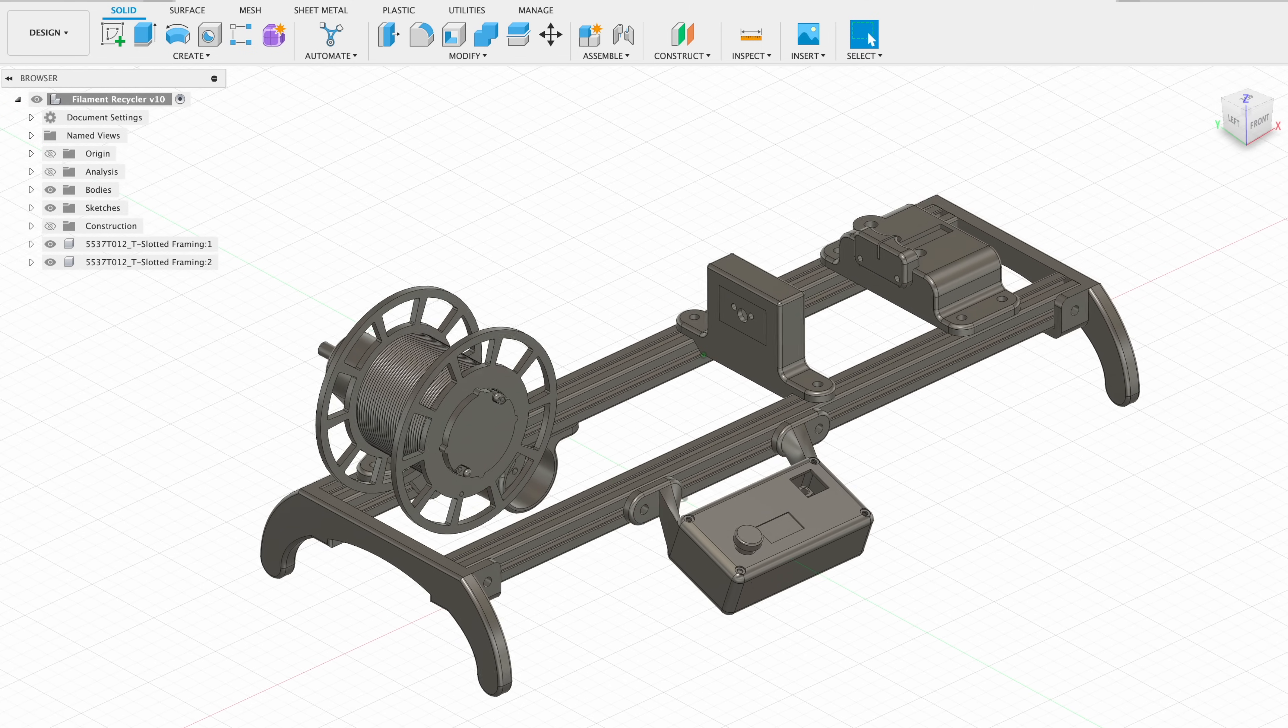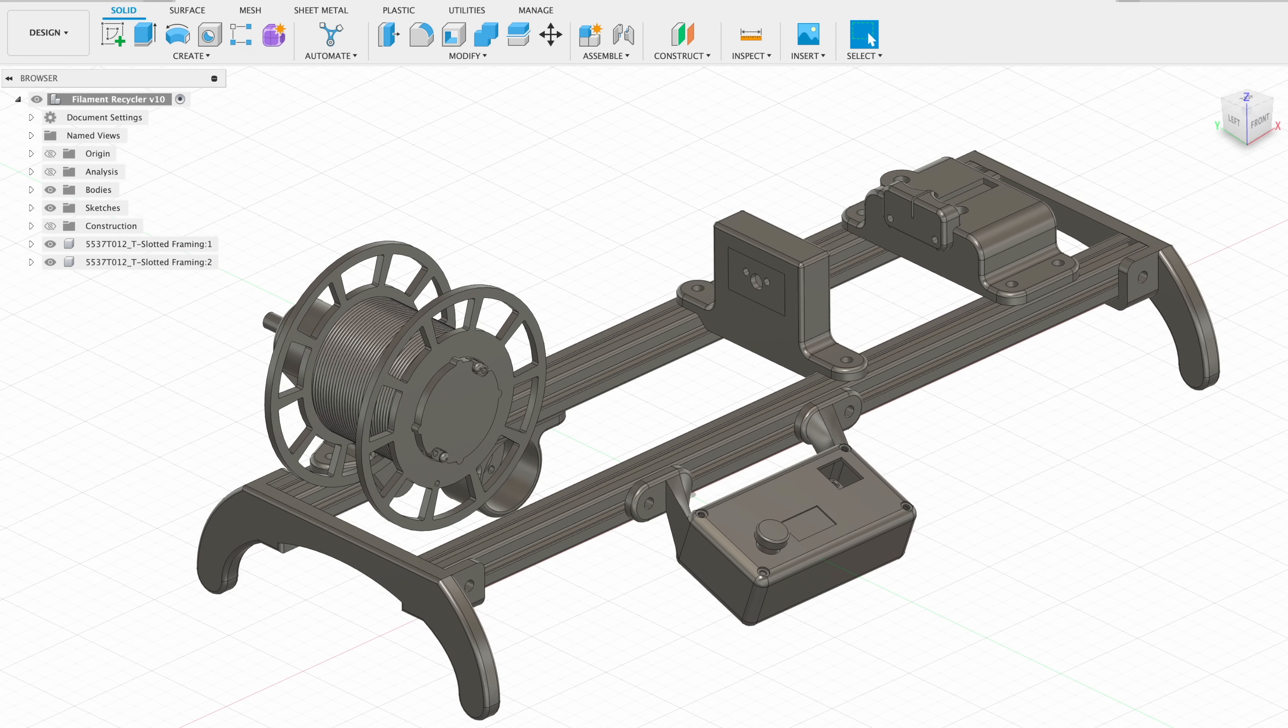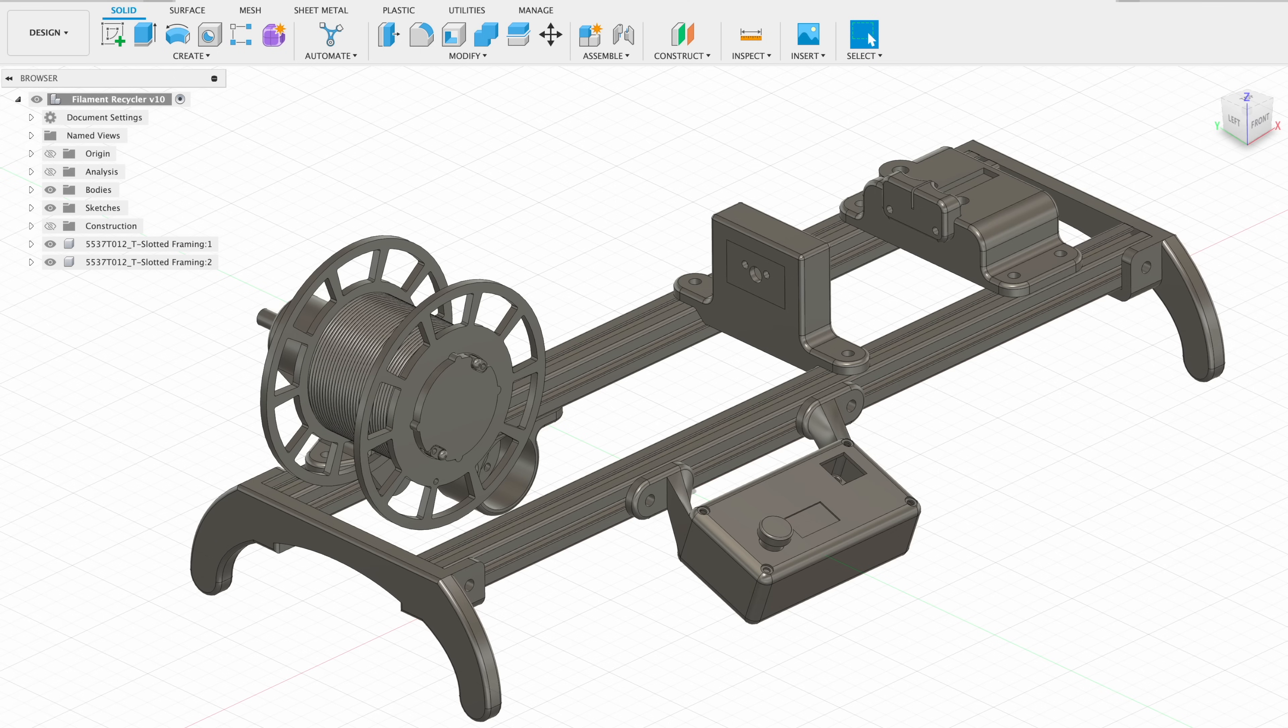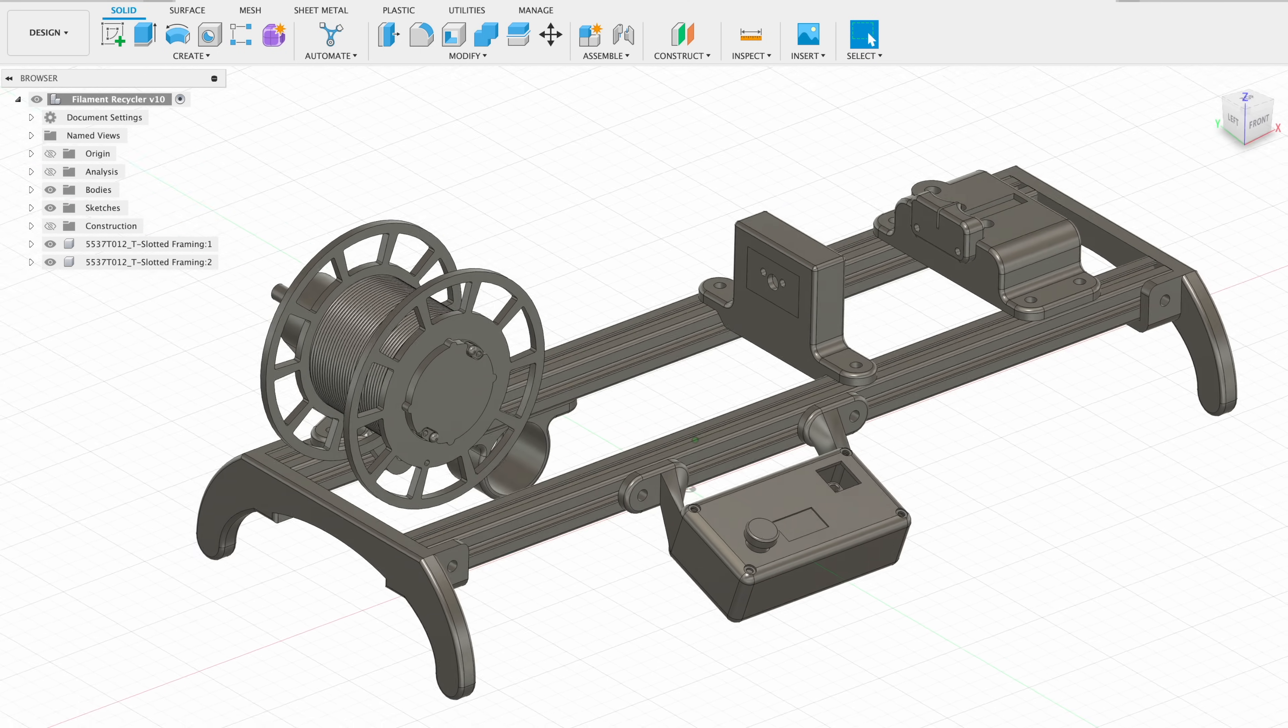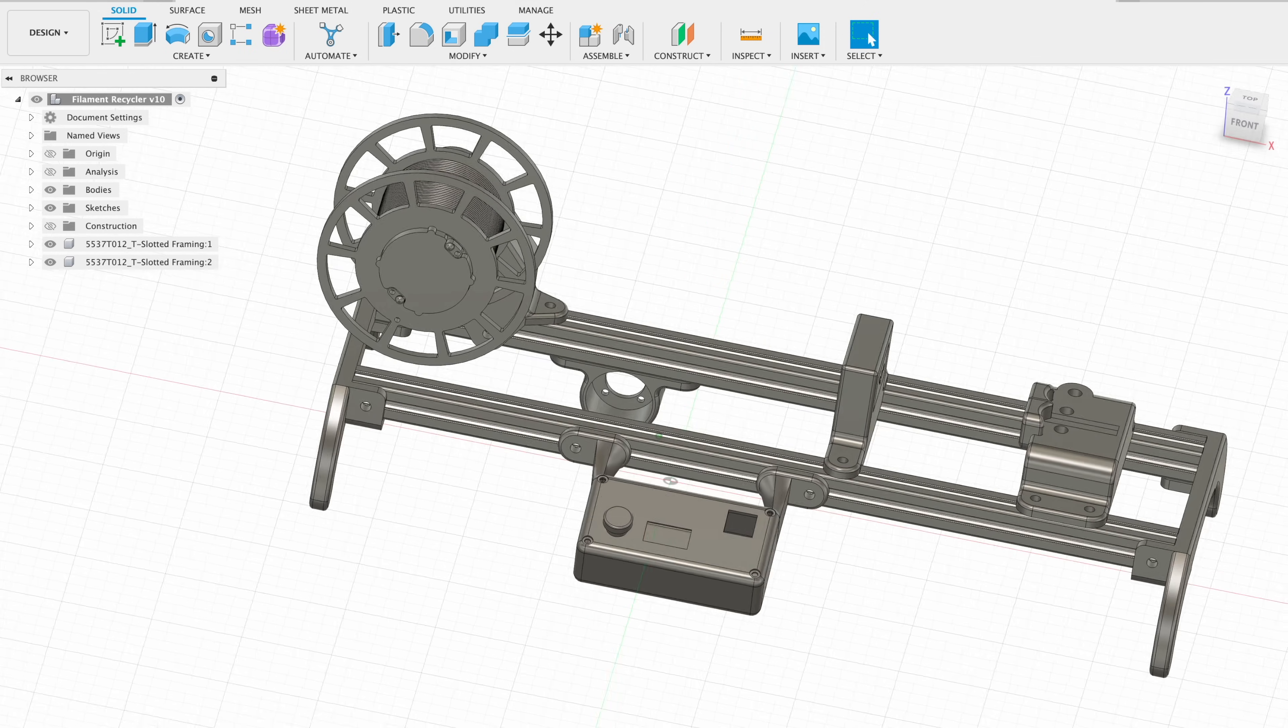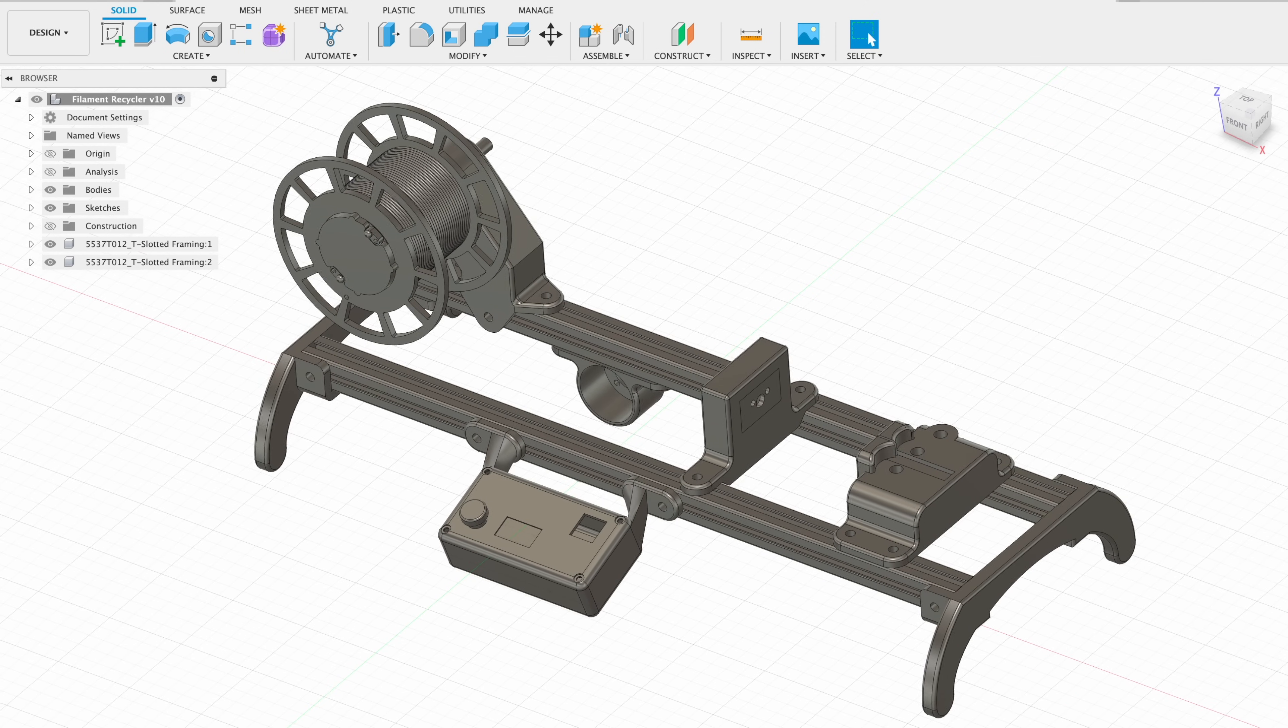I started out by 3D modelling the design in Fusion 360. I designed all of the 3D printable components and modelled some of the main bought out elements to get the general shape and design right.